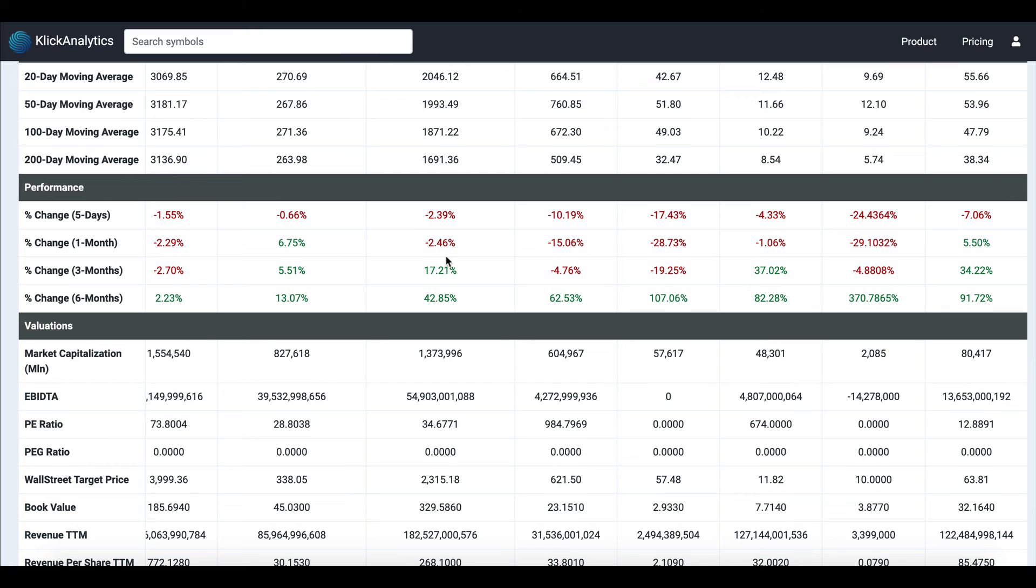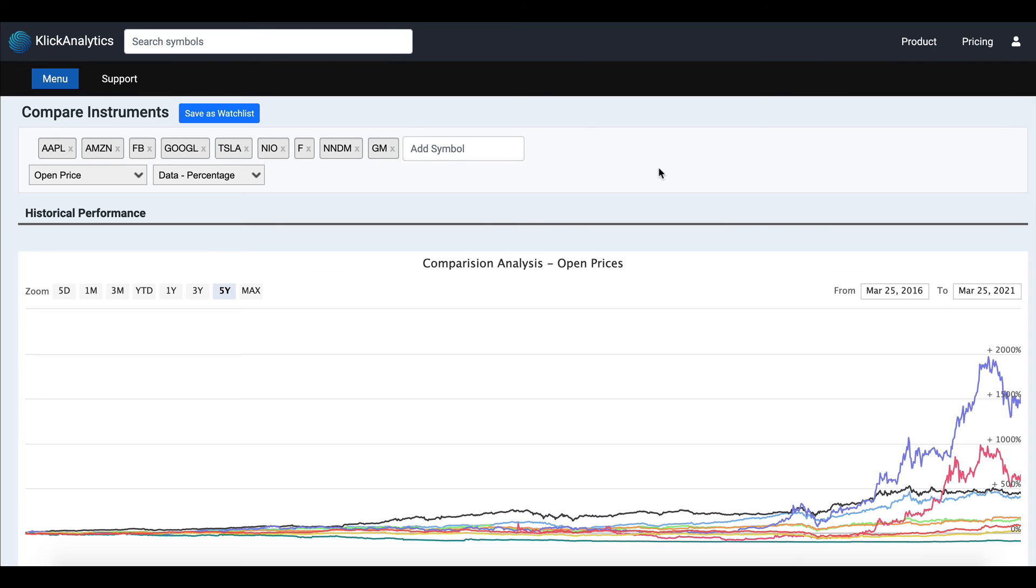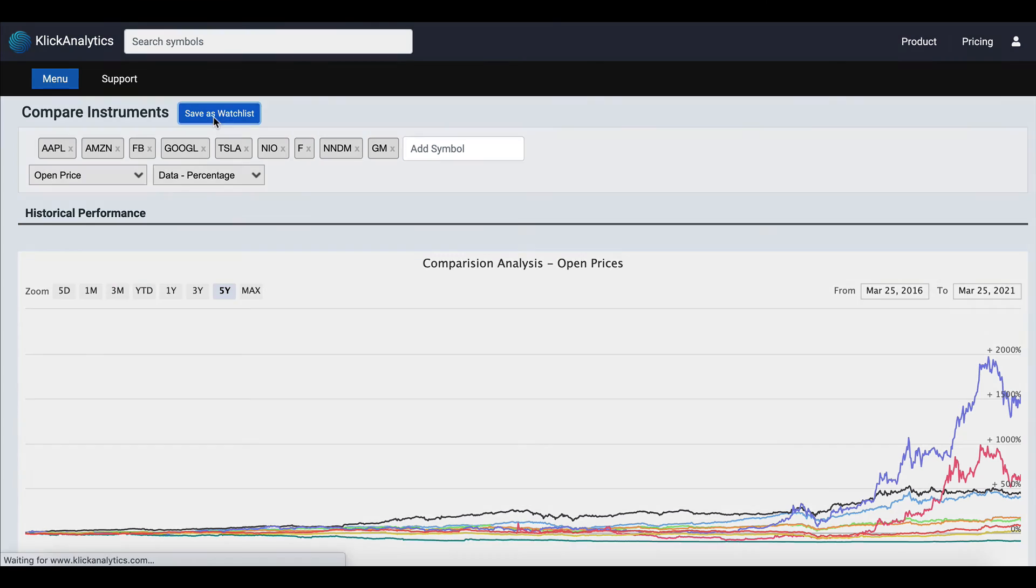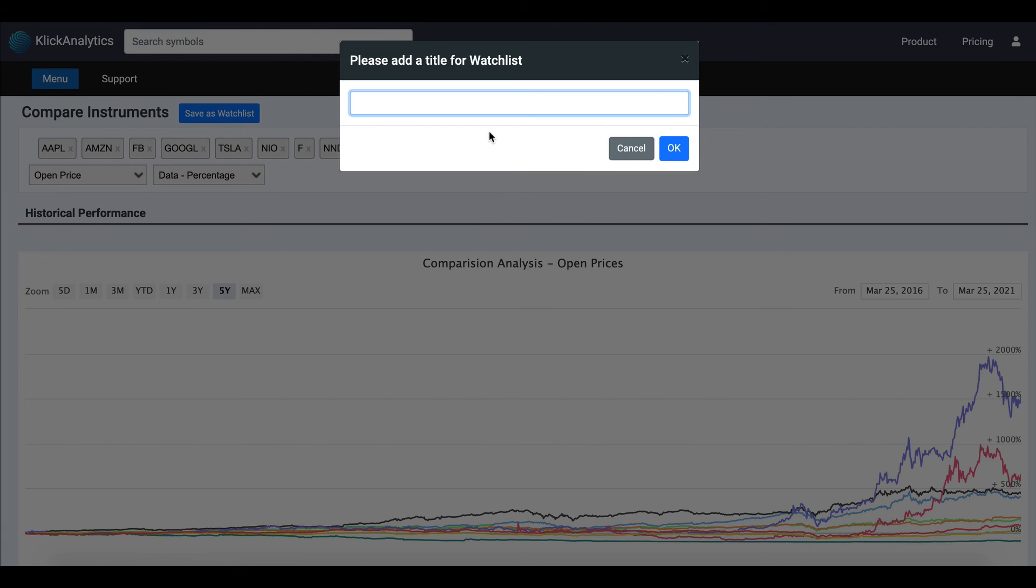Last but not least, you can also compare these instruments in a watchlist. You can add all these symbols as a watchlist. To do that is very simple: just click on 'Save as Watchlist.' It will prompt you for a title of the watchlist. I'm going to say 'My Stocks,' click OK...